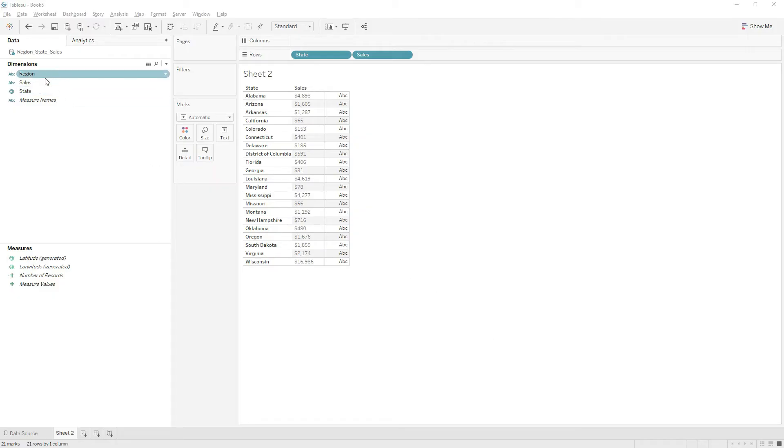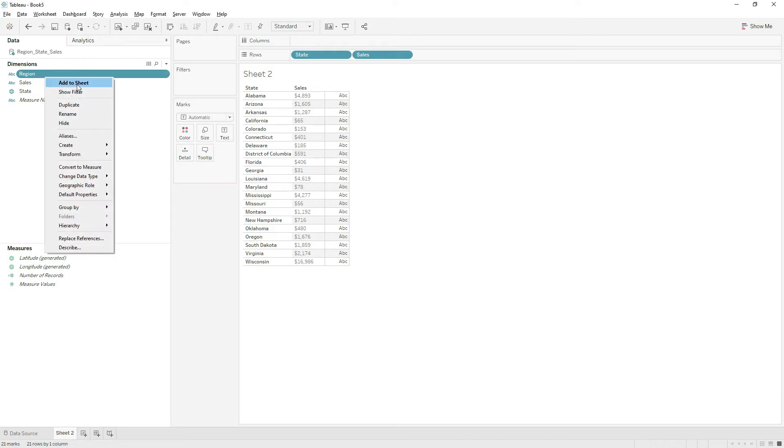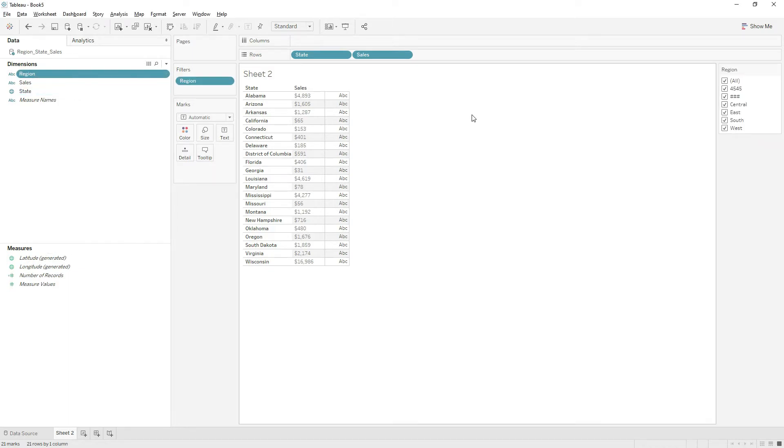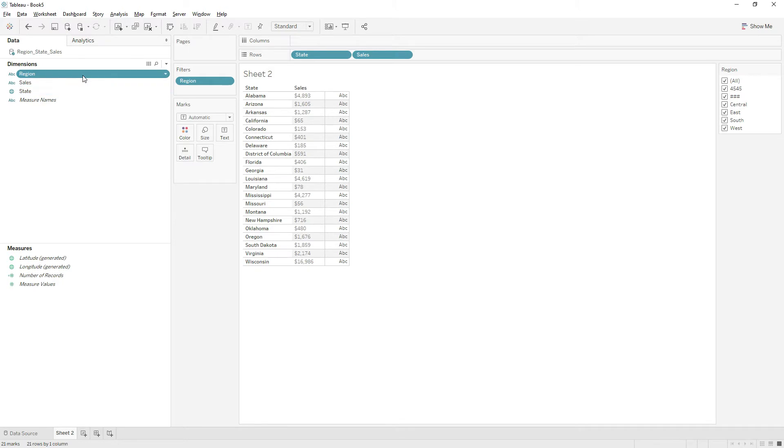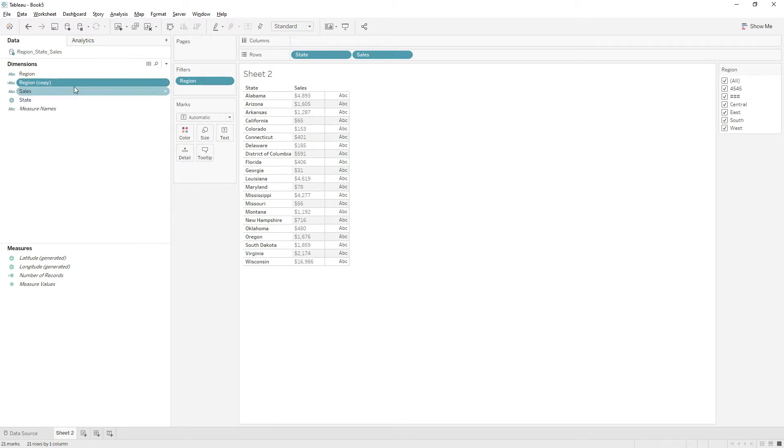Here we have the region, sales, and states coming from the same data source. Let me add region as a filter. If you see here, we have some unnecessary values: 4545 and hashes. In order to exclude this from the filter option, you need to right-click and duplicate this field and drag this field to the filter shelf.